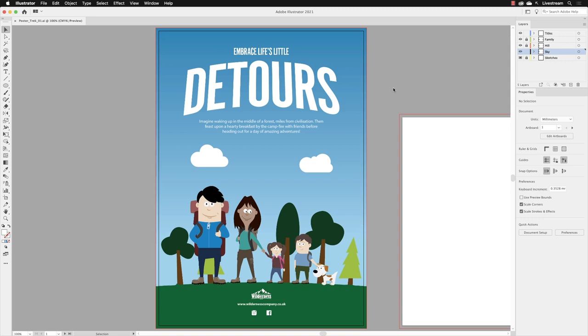On this poster design, you'll notice that we have a couple of social media icons. We have a gap in between the Instagram and Facebook symbols. We need to add Twitter. Now on the face of it, it might seem like I'll just get hold of a Twitter symbol from somewhere, but it can be a little bit more challenging than it first seems.